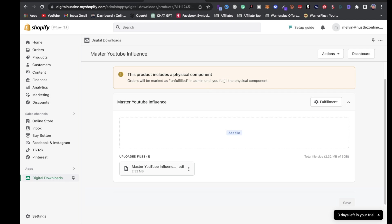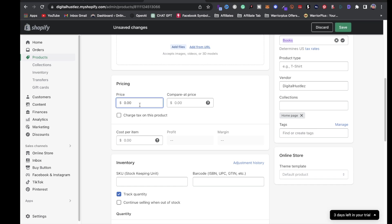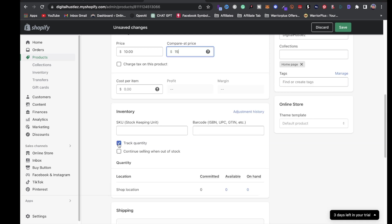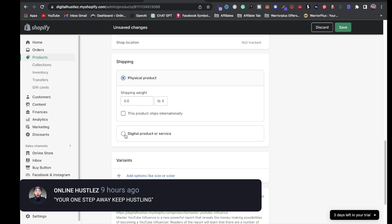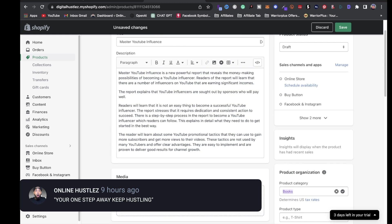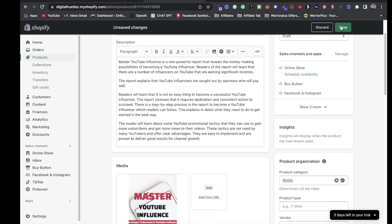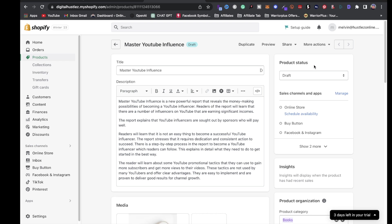You'll see a notice saying the product includes a physical component — but this is not a physical product. Go back to Products, click on 'Master YouTube Influence,' and toggle that off. Then price your digital product — I'll put ten dollars, with a compare price of fifteen. Make sure you toggle off 'Track Quantity' since it's a digital product, not physical. Then add images by clicking 'Add Files' and uploading your media. Click 'Save' when done.